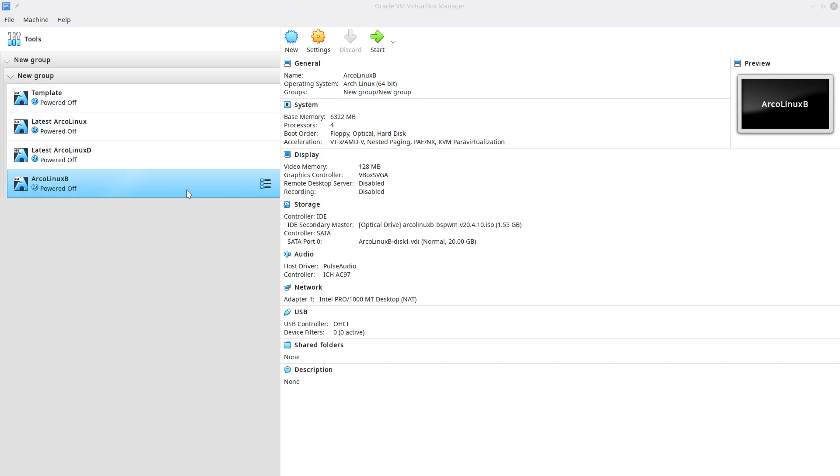Hi, welcome. This is a video on how to install ArcoLinux BSPWM.